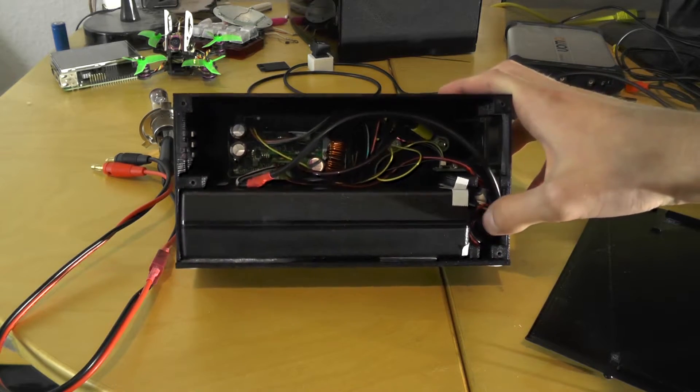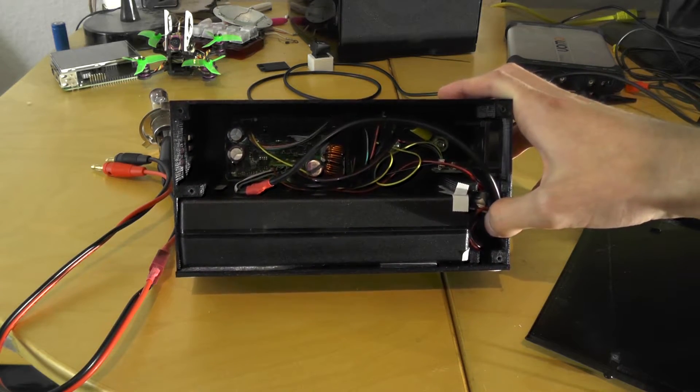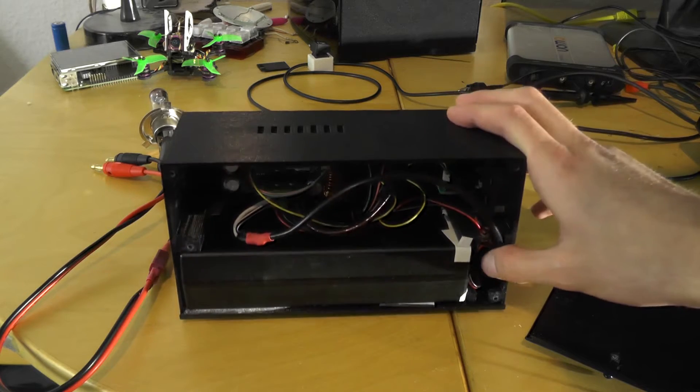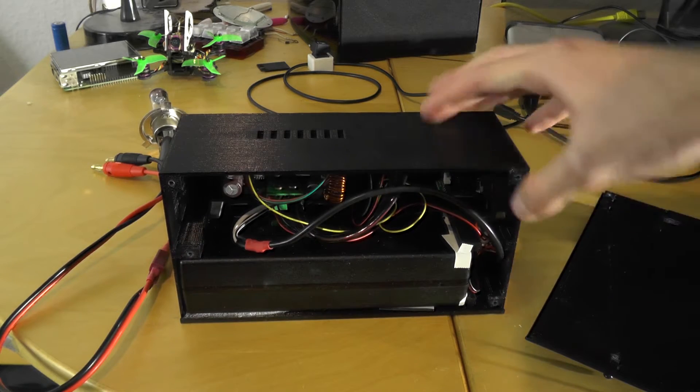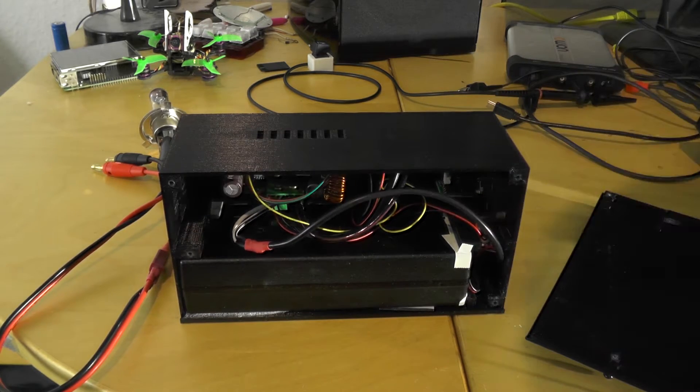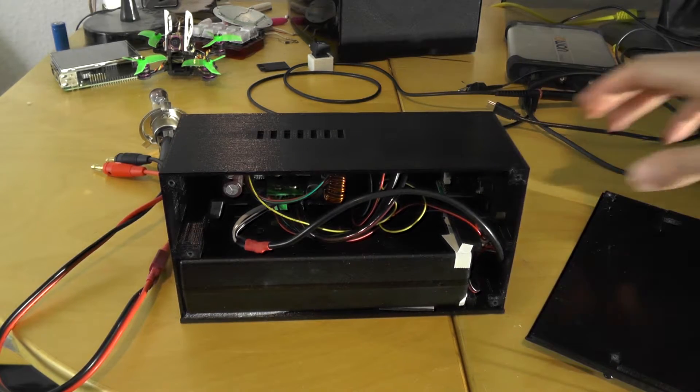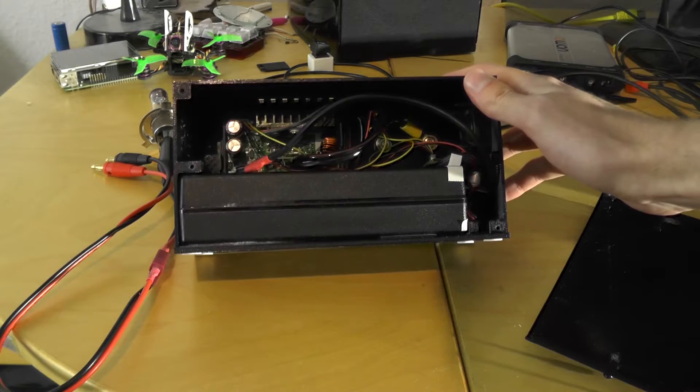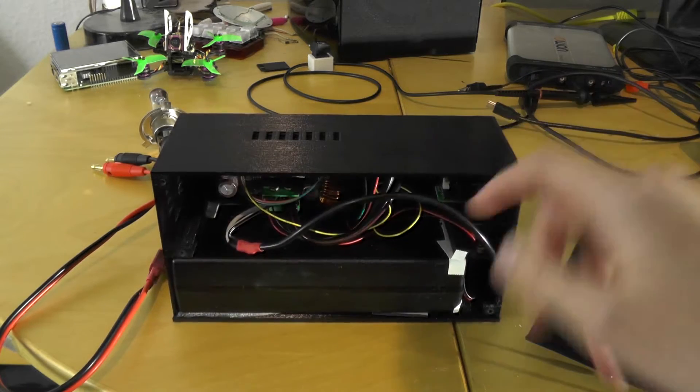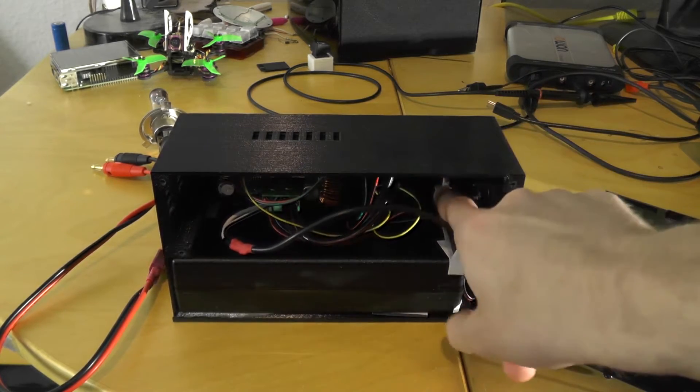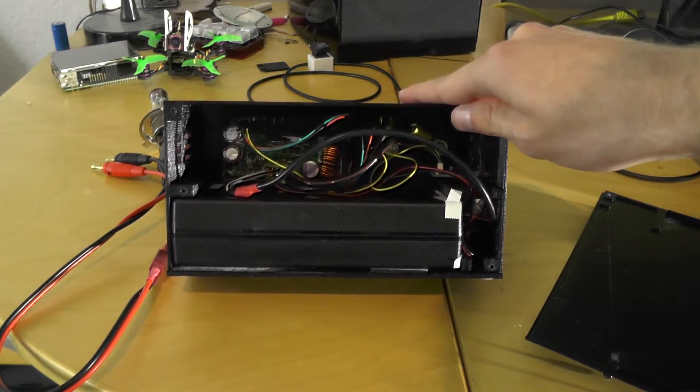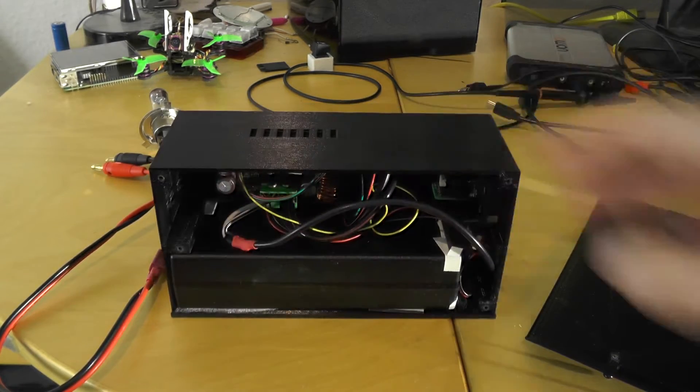Here on the side a little step-down regulator for the fan, and on the side the USB controller.